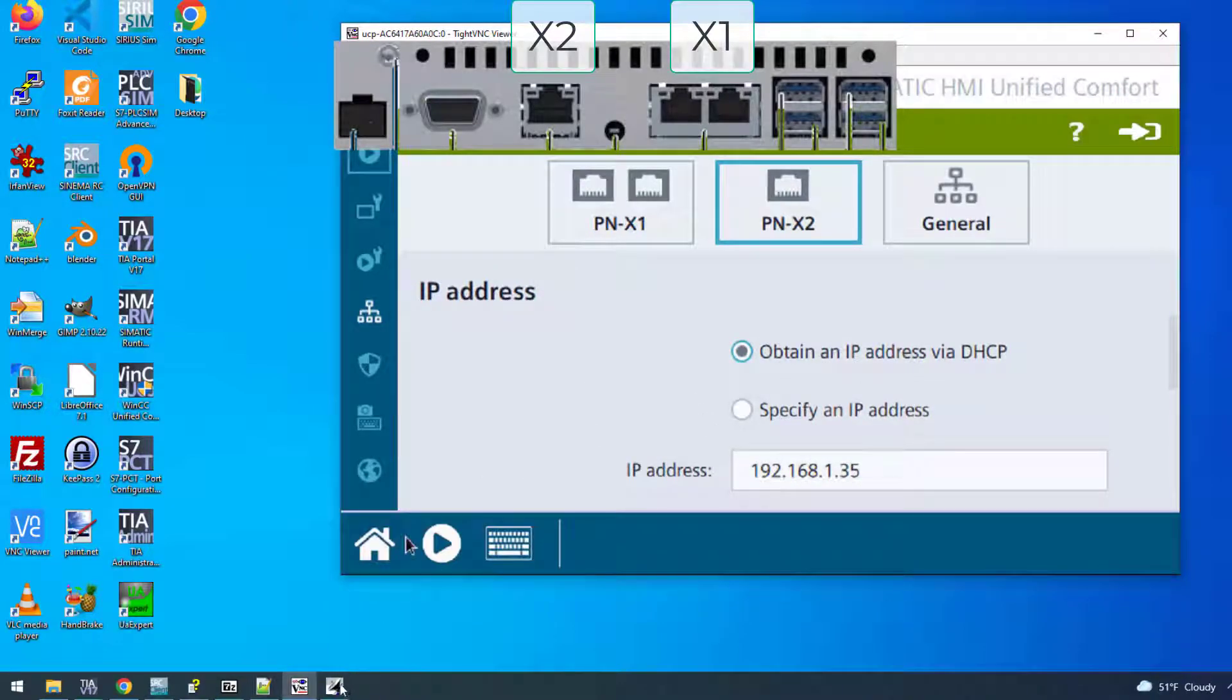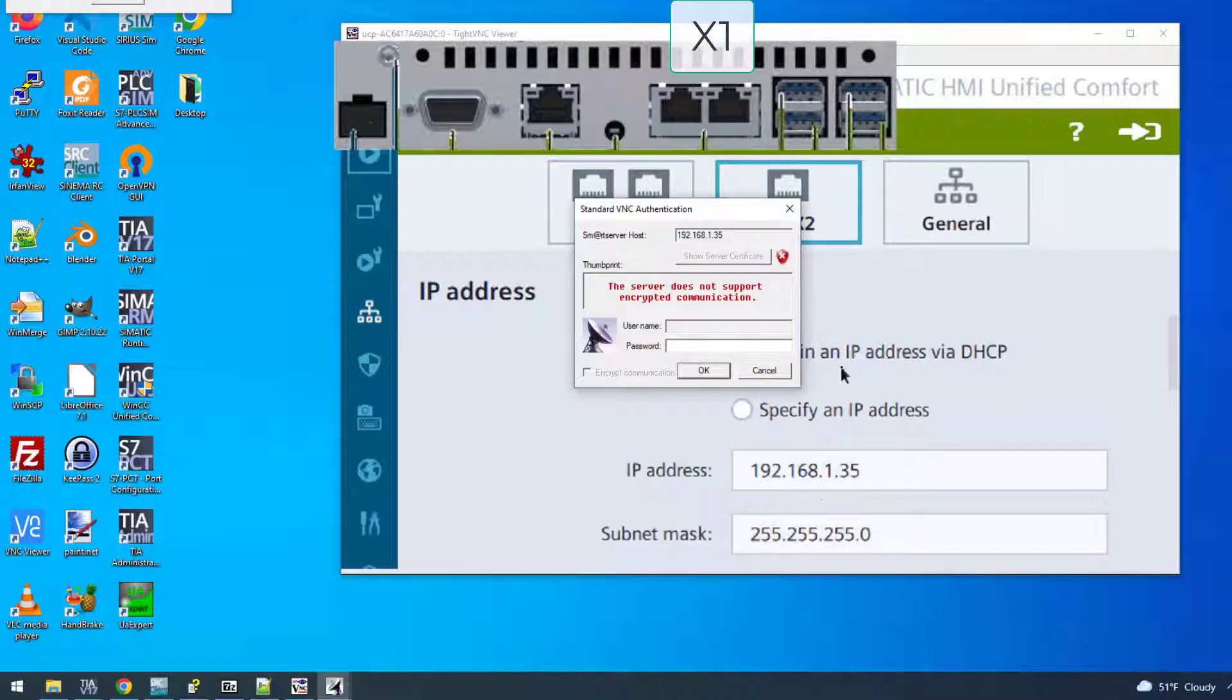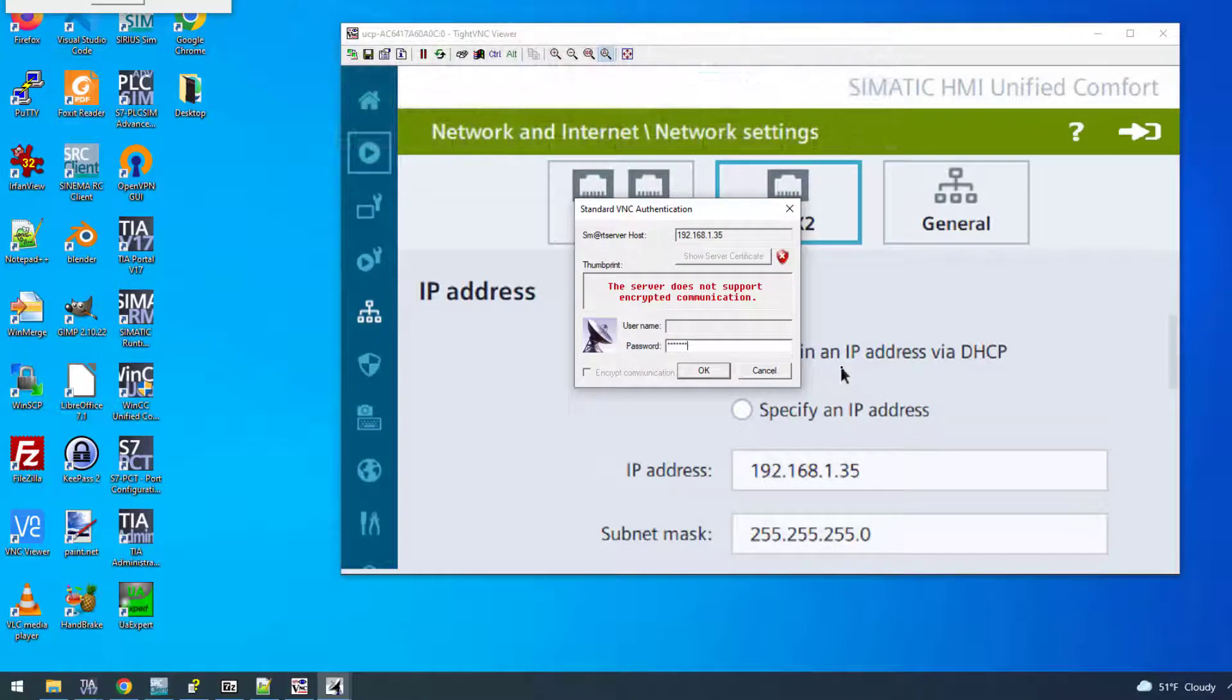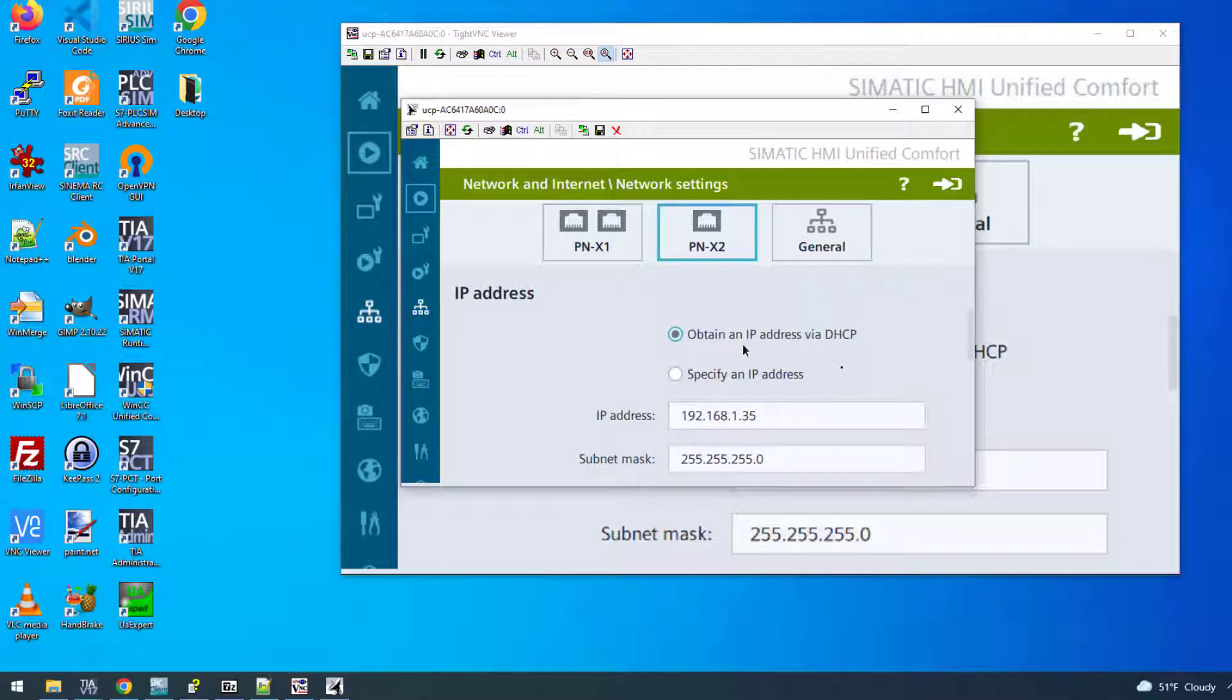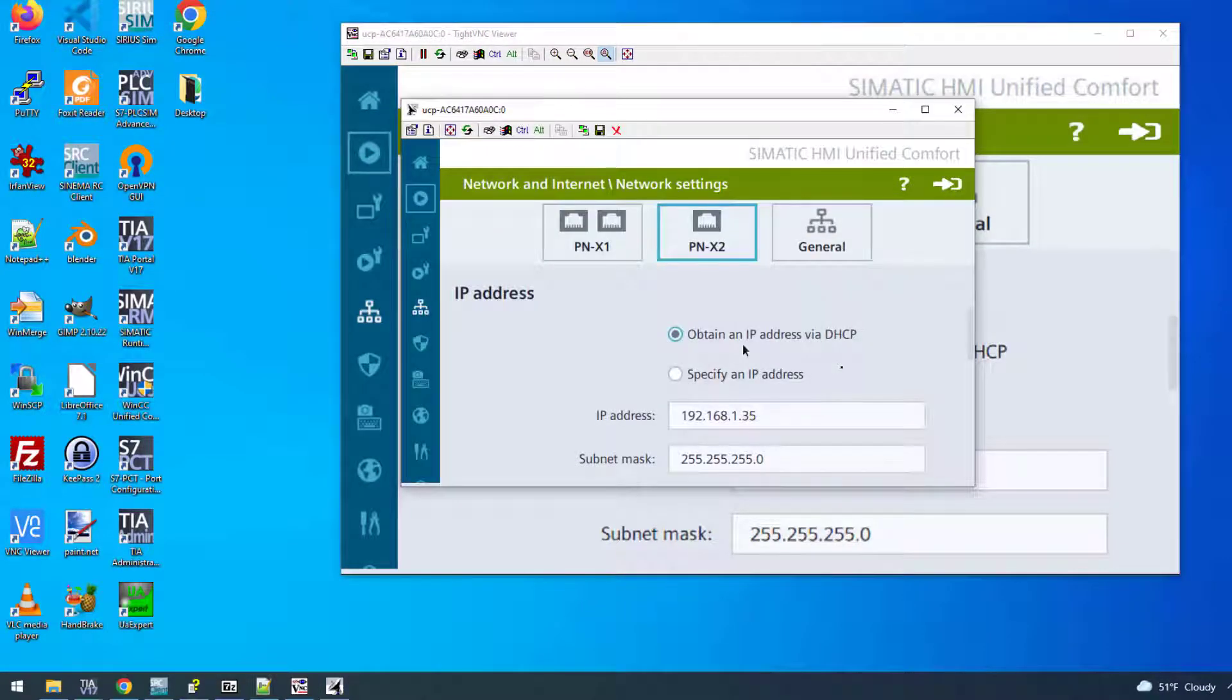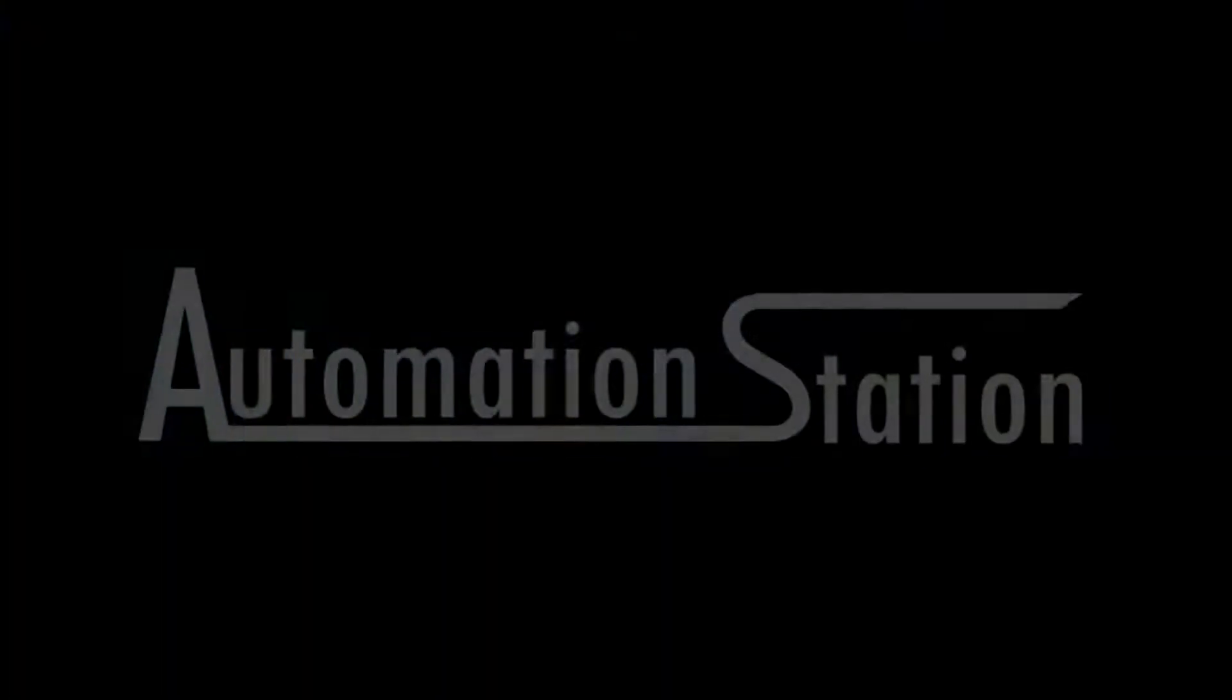So I'm connected to X2, I'm punching in the IP, connect, then I'm using one of the passwords that I have defined, and there you go, I have remote access to my HMI. If you'd like to learn how to do it from TIA, check the other video.